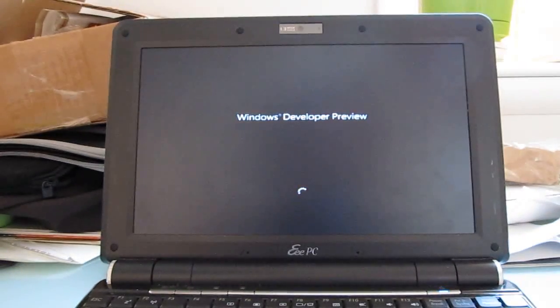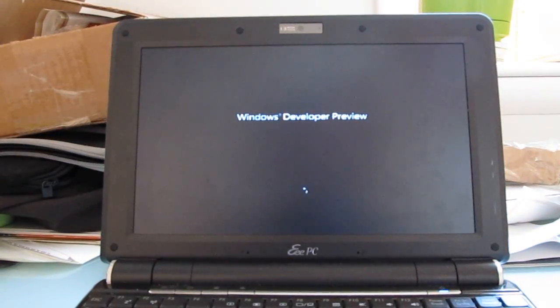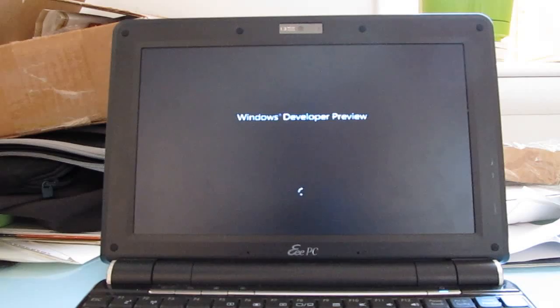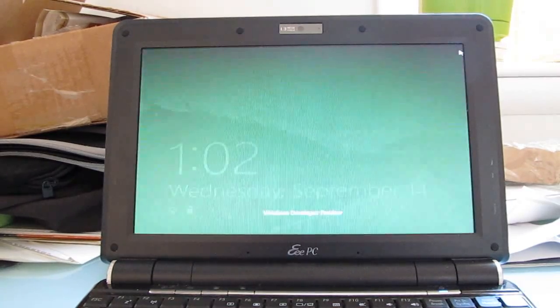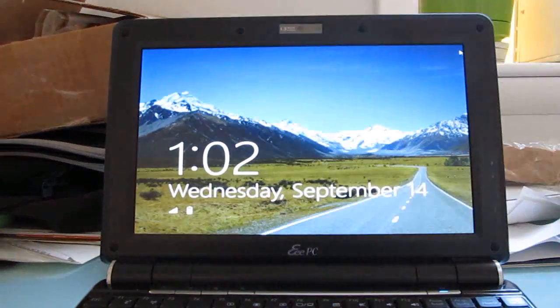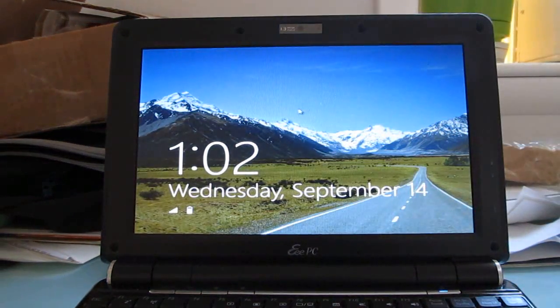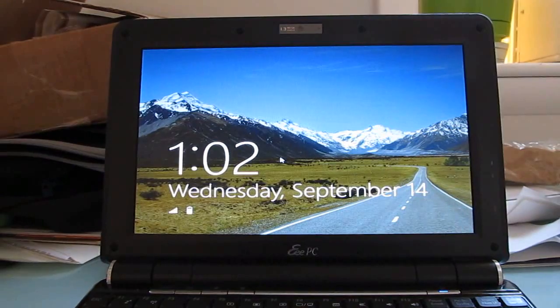We've seen this boot as quickly as 8 seconds on faster hardware. Now, this, of course, is an older, slower device, so it's going to take a little bit longer. But in my test so far, we've had boot times as little as 20-25 seconds. Here we are about 20 seconds in, and there we go. That's the lock screen.